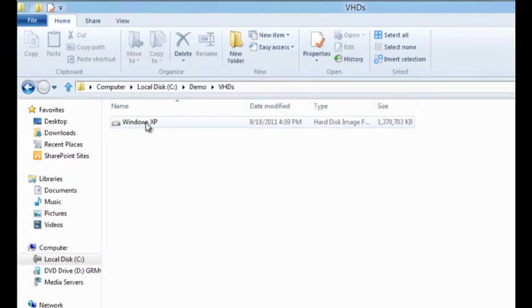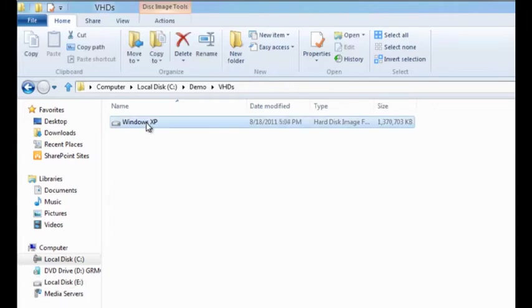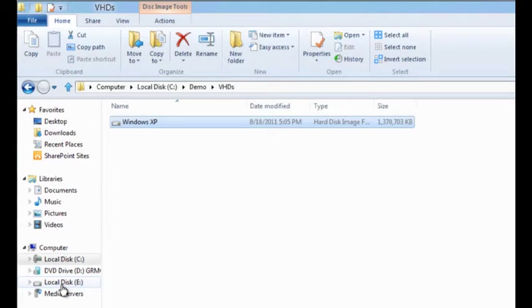To access the contents of this VHD, all I need to do is what I did with the ISO file. Double-click on this particular file. As I do that, Windows 8 creates a virtual hard disk for me.